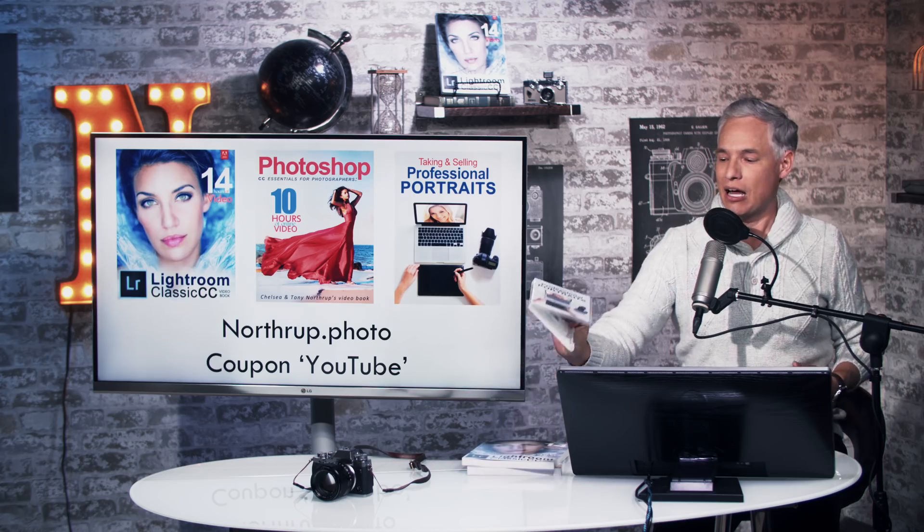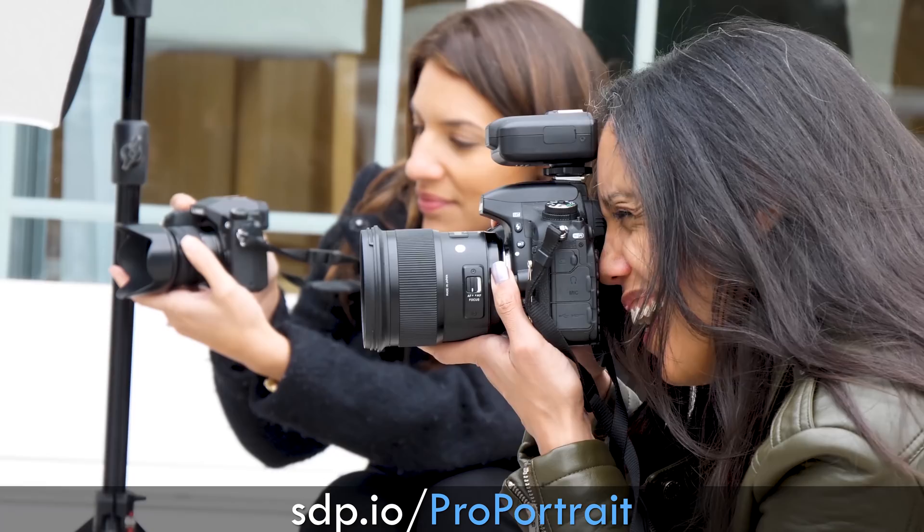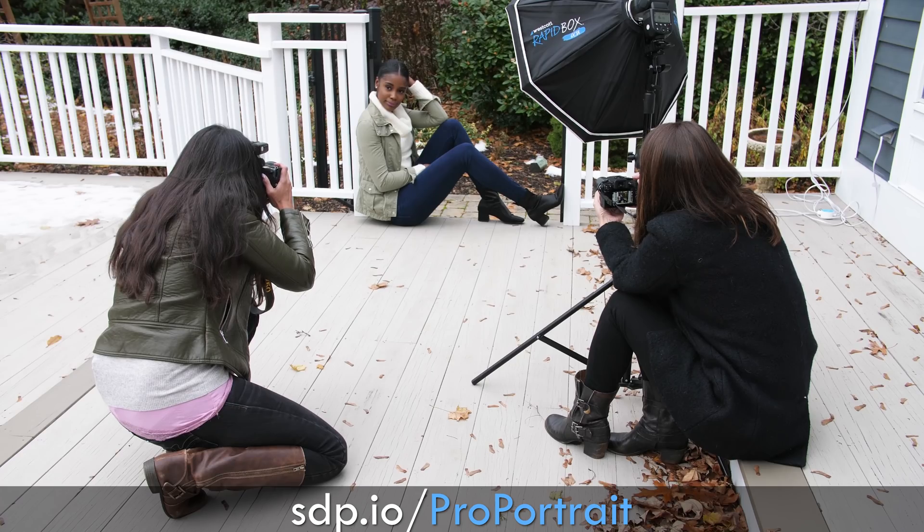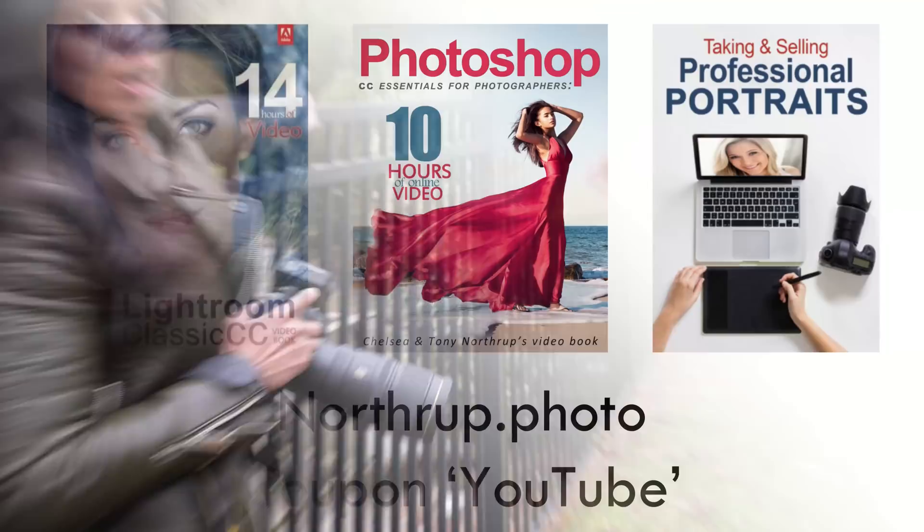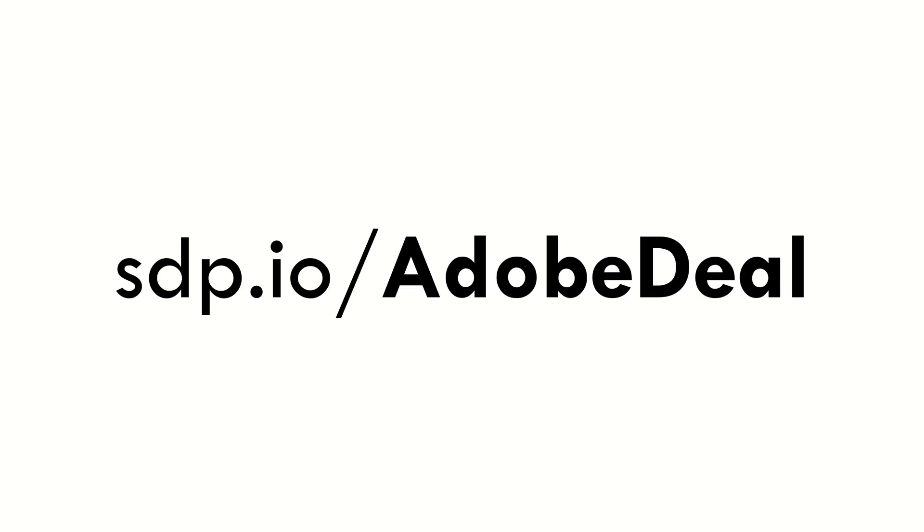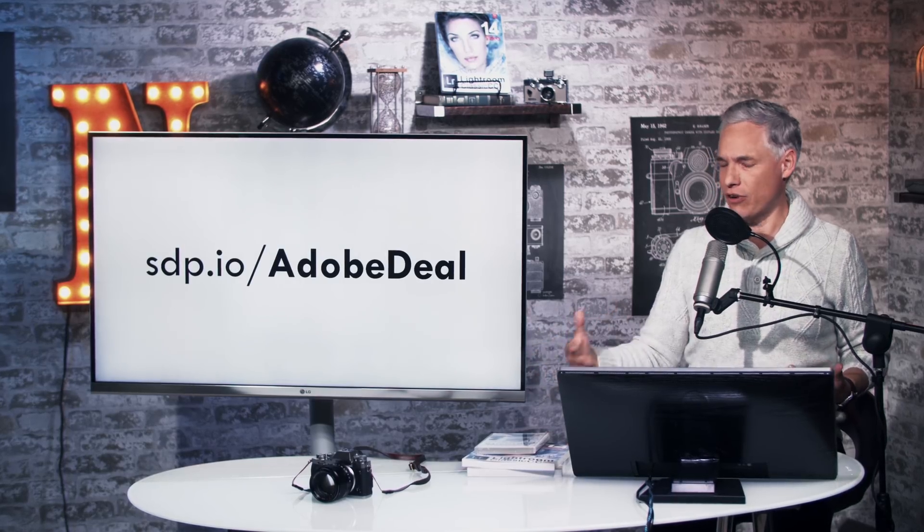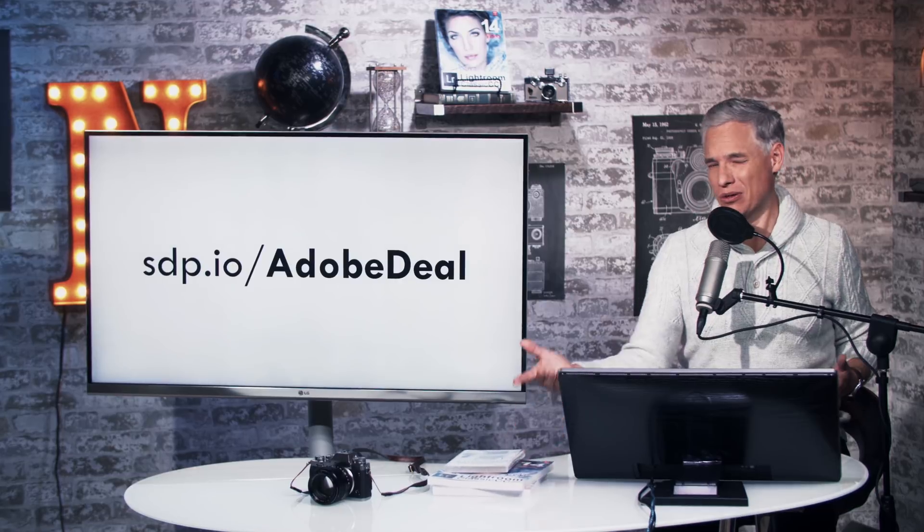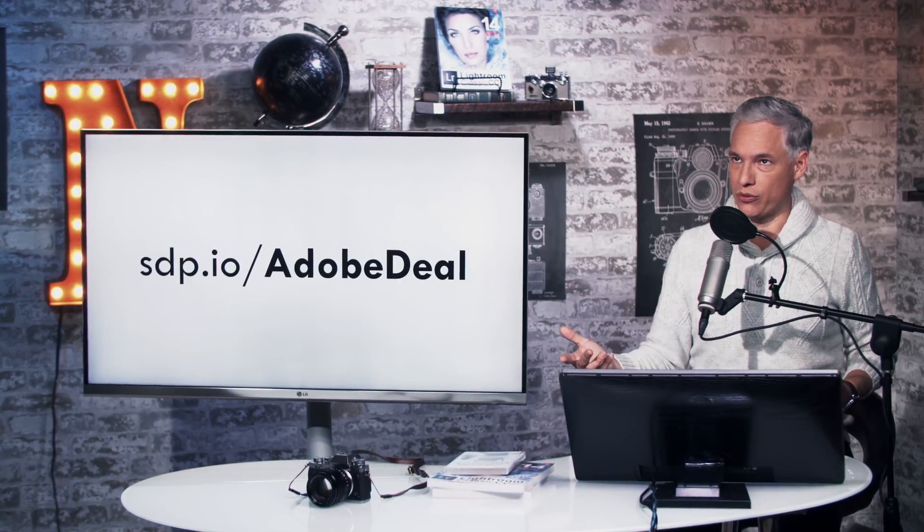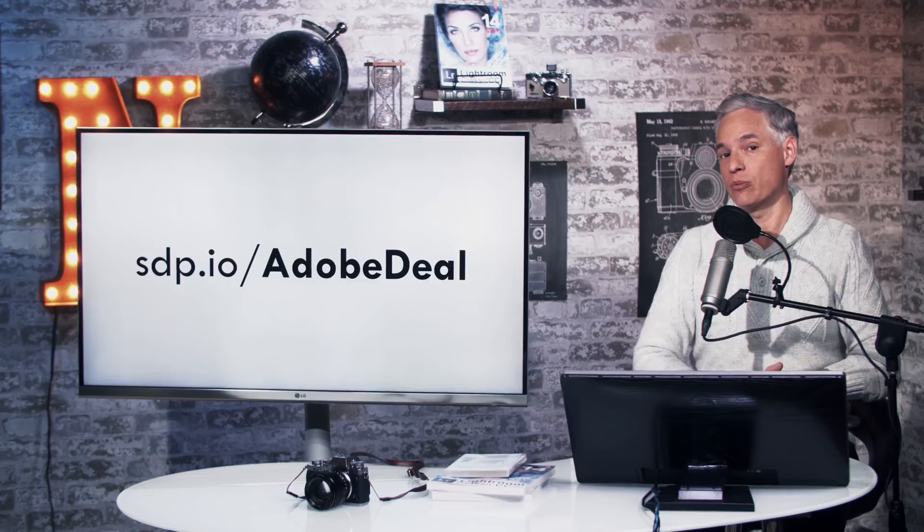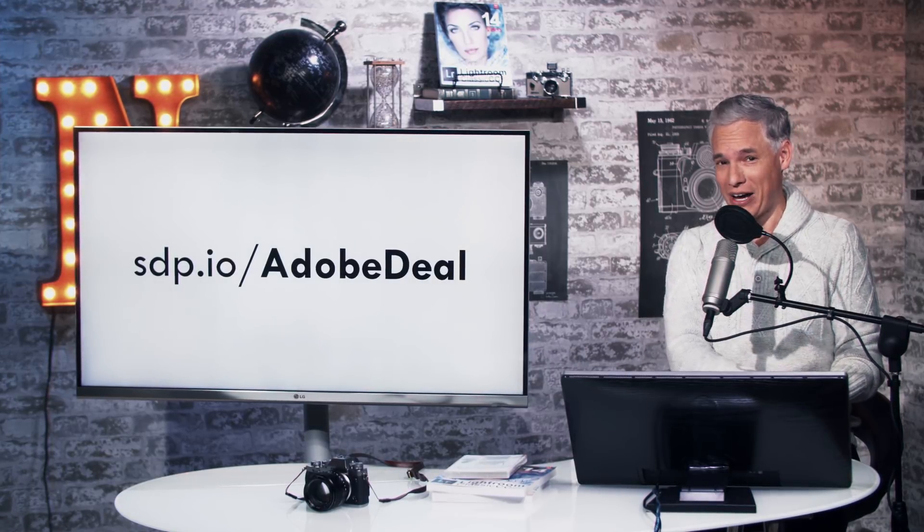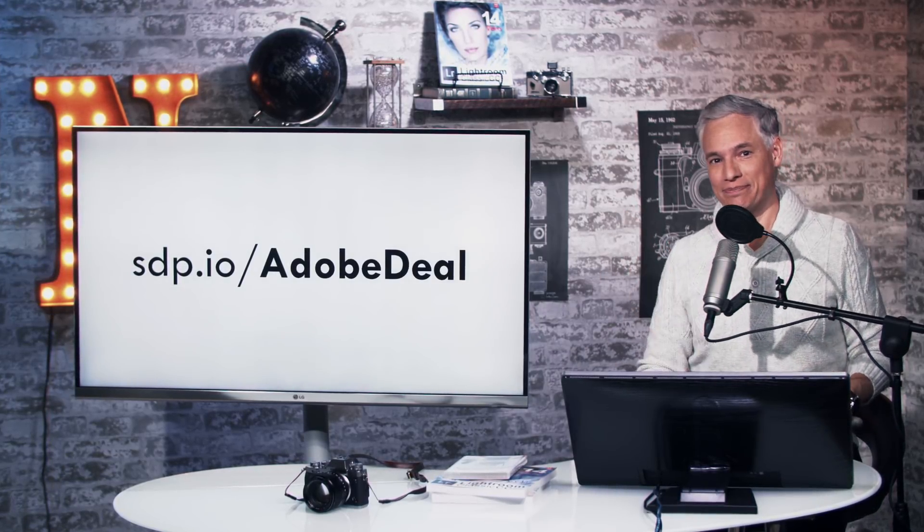I'm going to mention that we now have our taking and selling professional portraits video training series for sale. These are all available at Northrop.photo. You can use the coupon code YouTube for 10% off. And if you don't yet have Lightroom or Photoshop, head to sdp.io slash Adobe deal, where you can get a free trial that leads into a very low monthly payment for both tools, which are key tools for just about every professional and amateur photographer out there. Thanks so much. Bye.